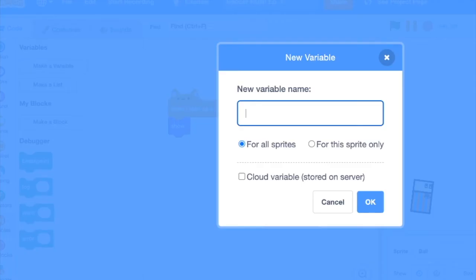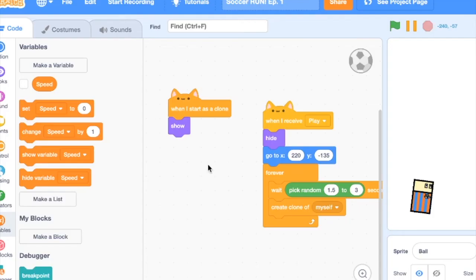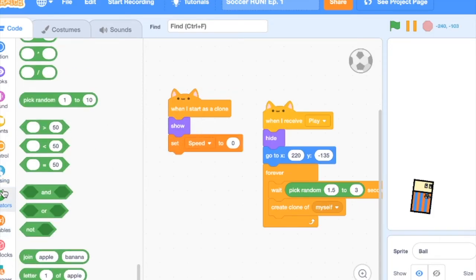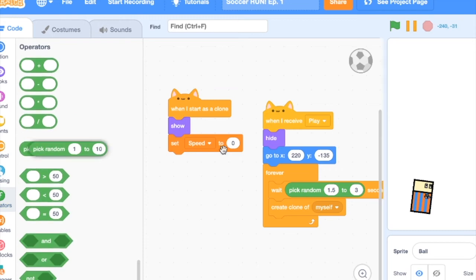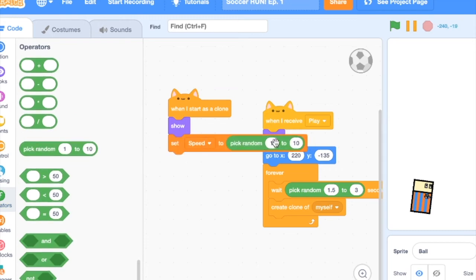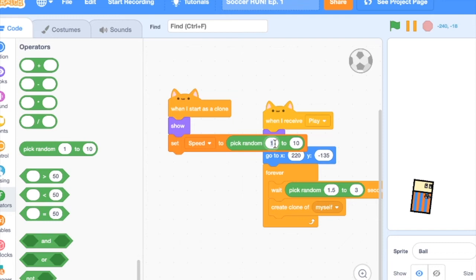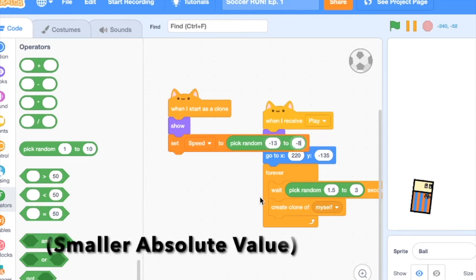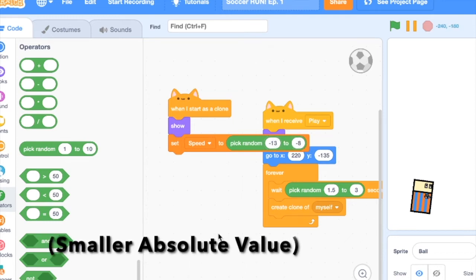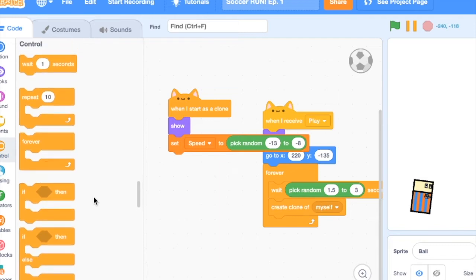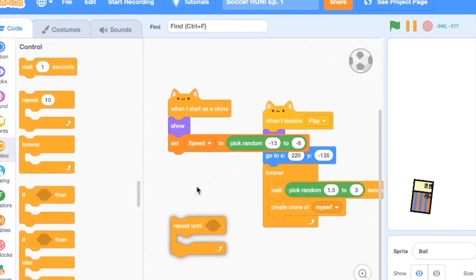And then make a variable. Call this one speed. Make it for this sprite only. Set speed to pick random. Add a larger negative here, so like negative 13, let's say, to a smaller negative, let's say negative 8. So once again, the wider this range, the harder it will be.